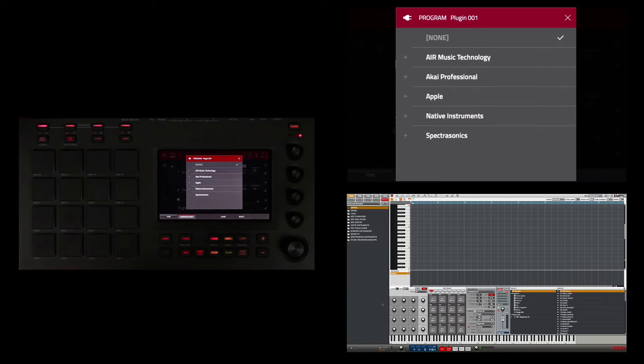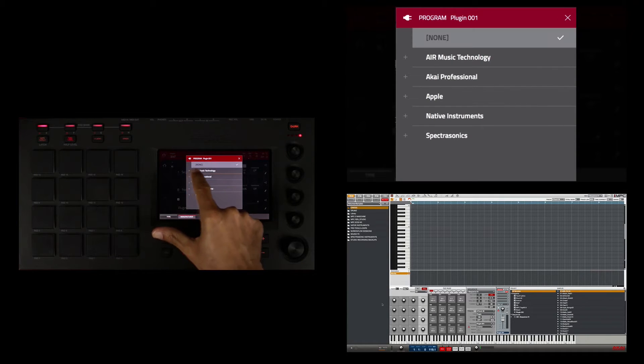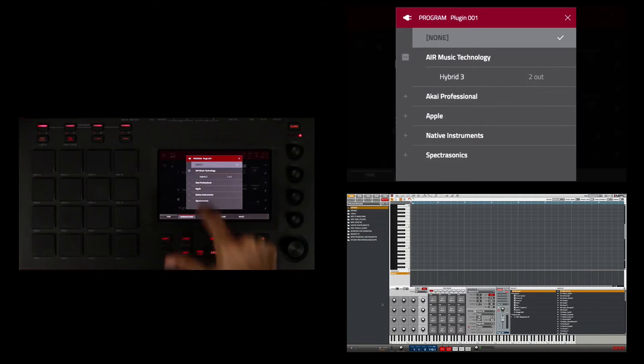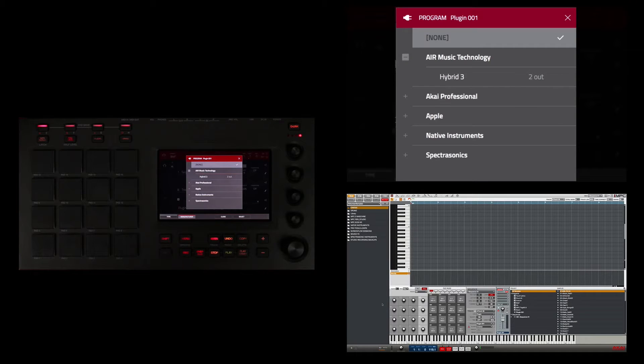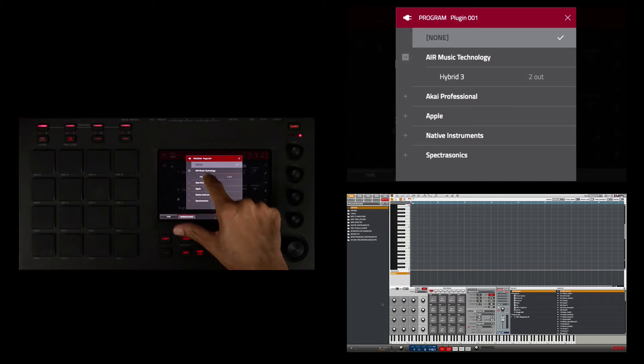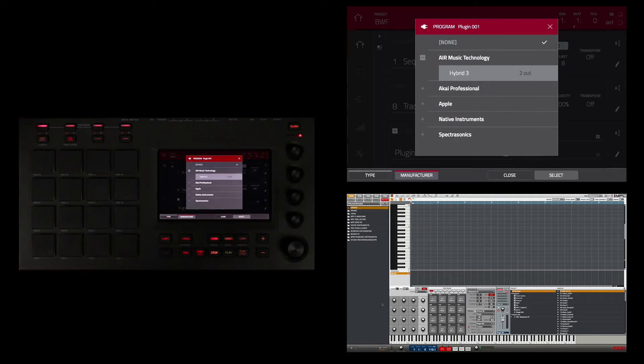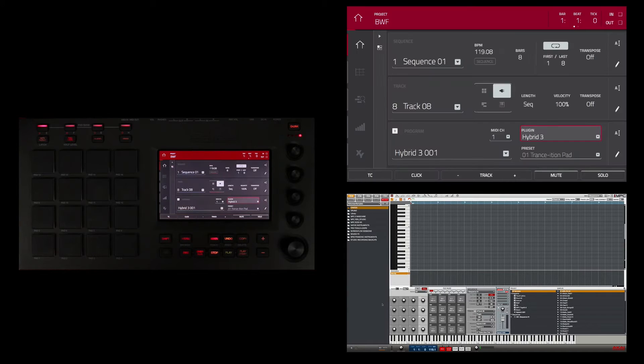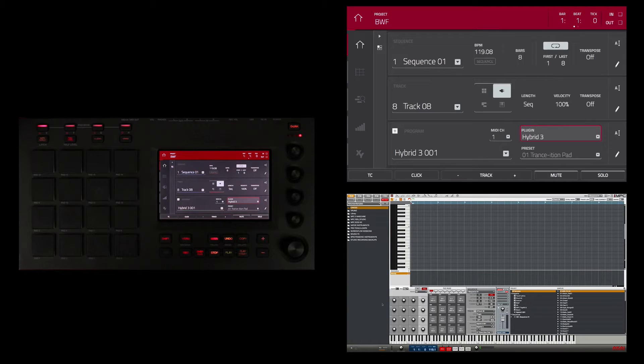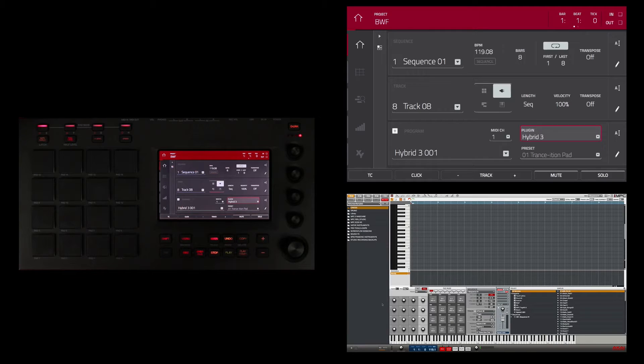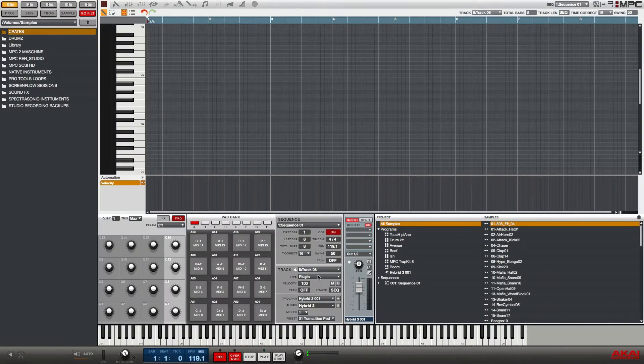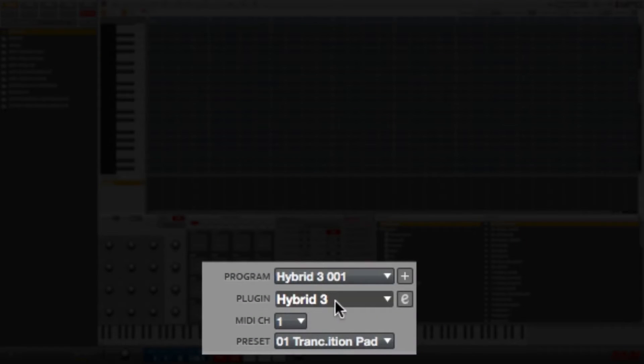I'm going to touch here on the plus beside Air Music and I'm going to choose Hybrid 3. Now I'm going to hit select. So now I've instantiated the Hybrid 3 as my plugin, and if I actually want to see the plugin I'll go here in the software.